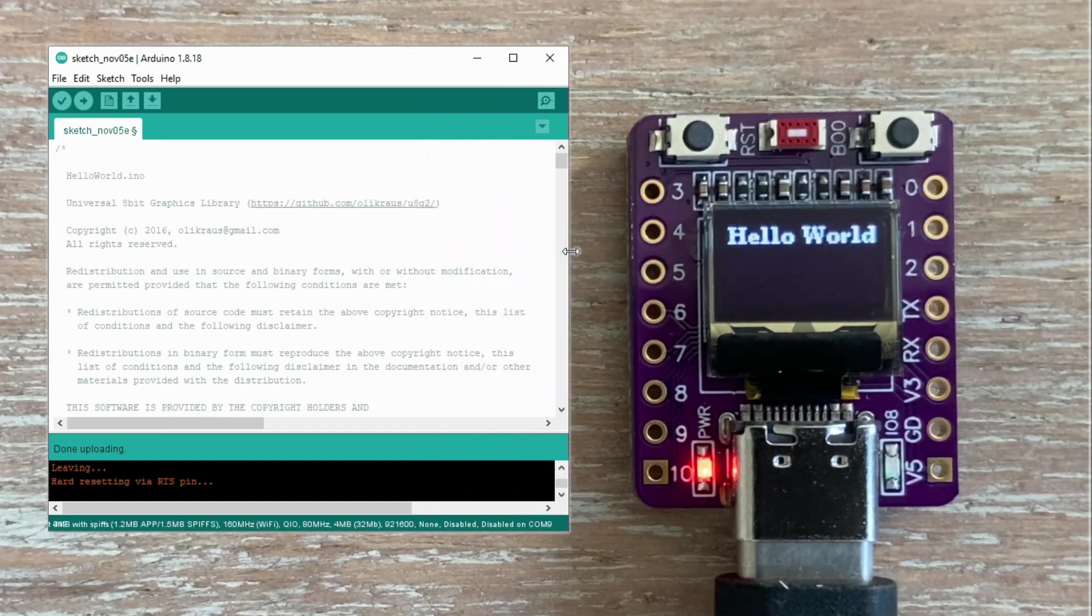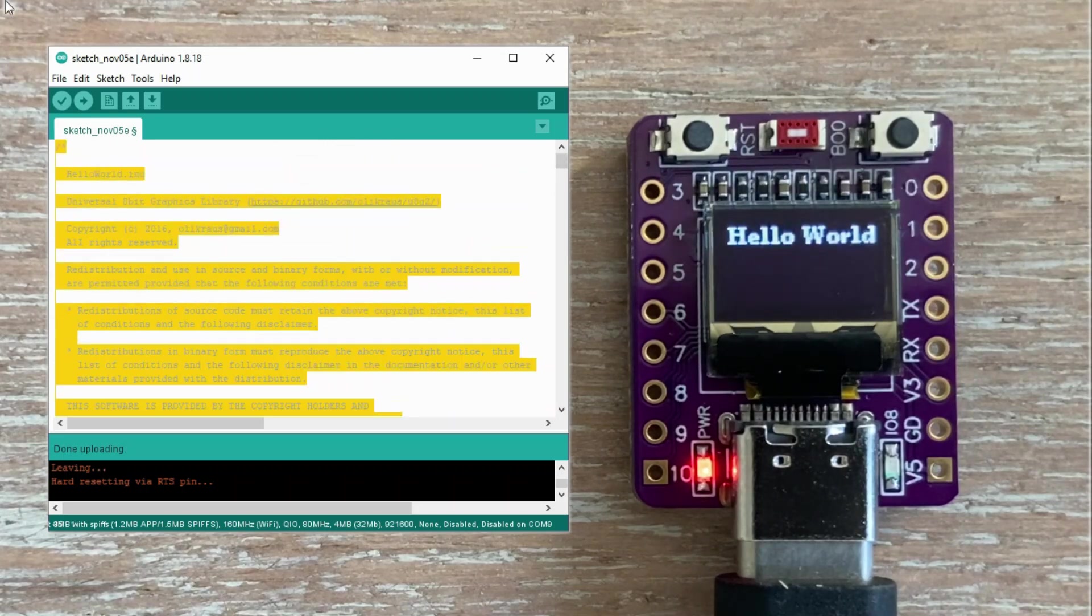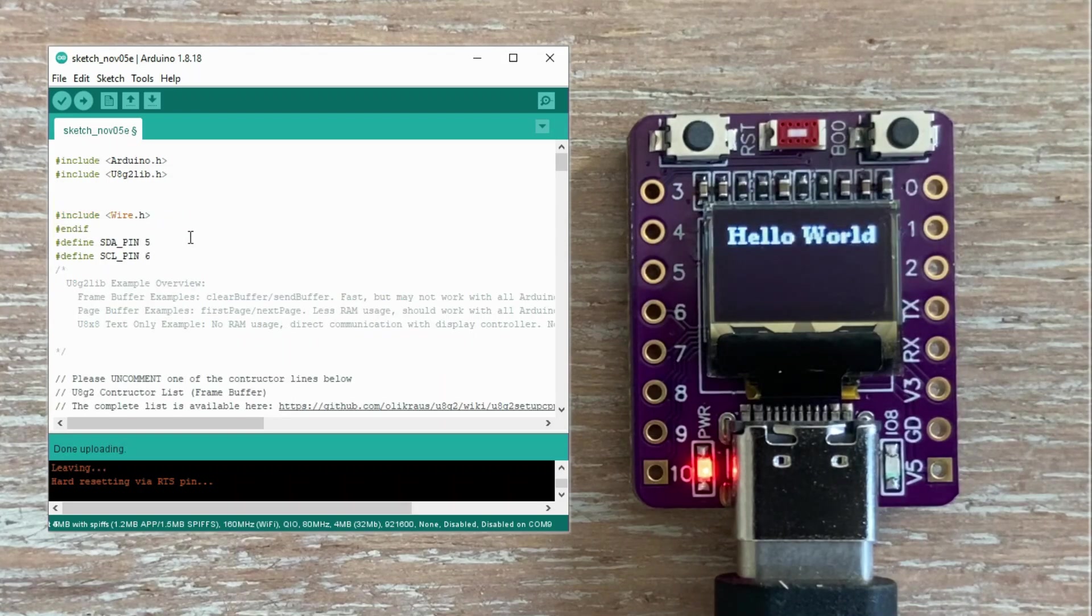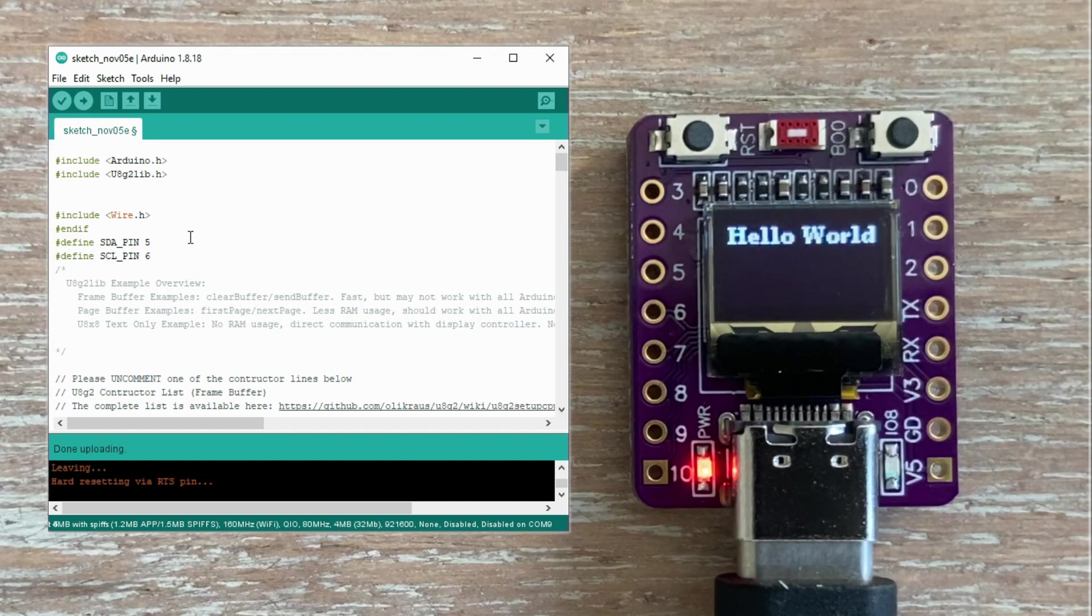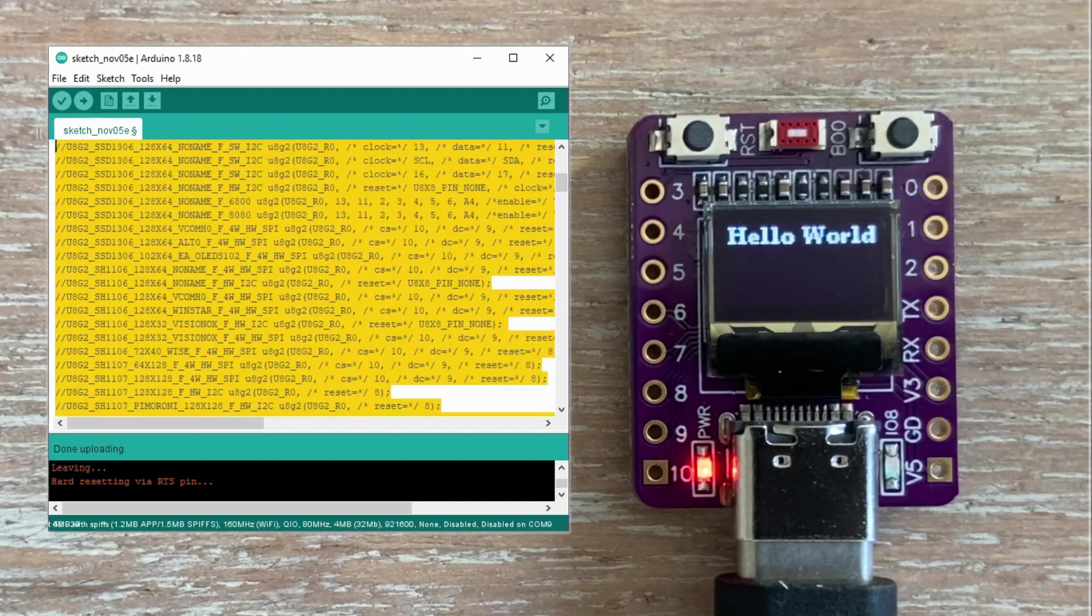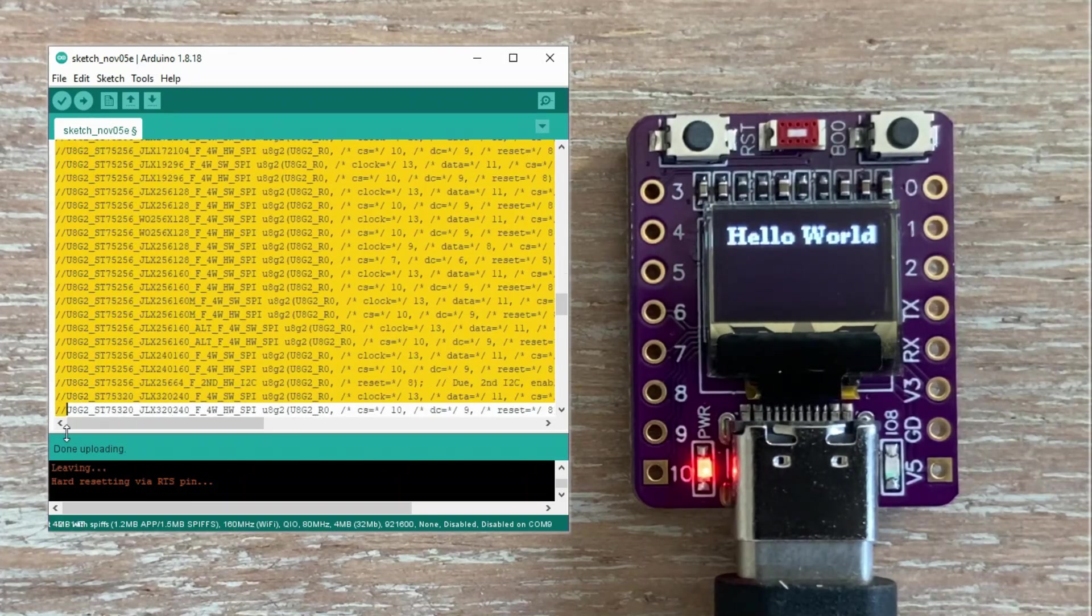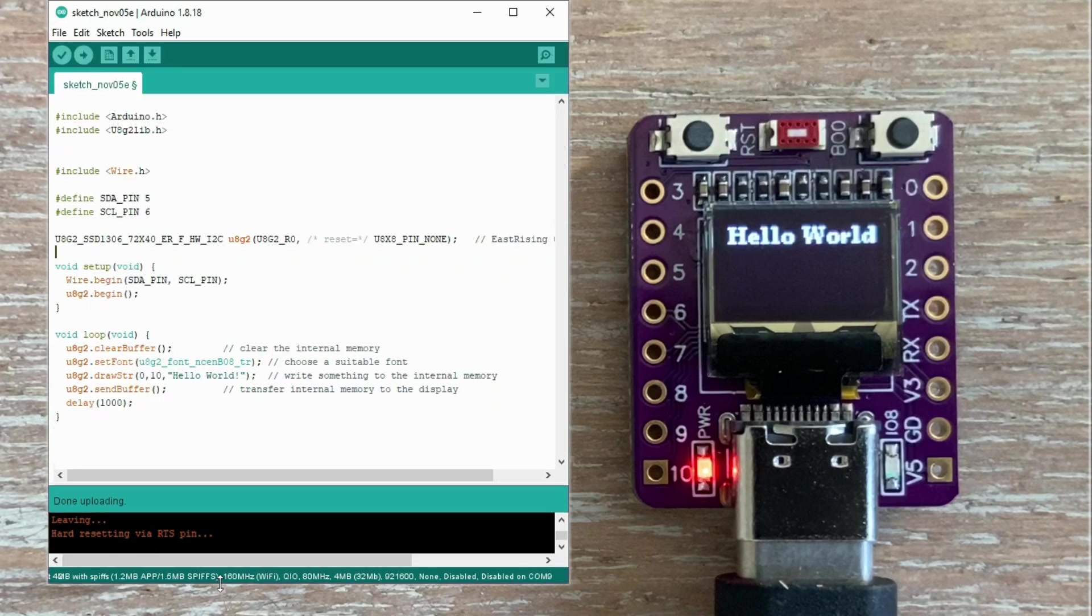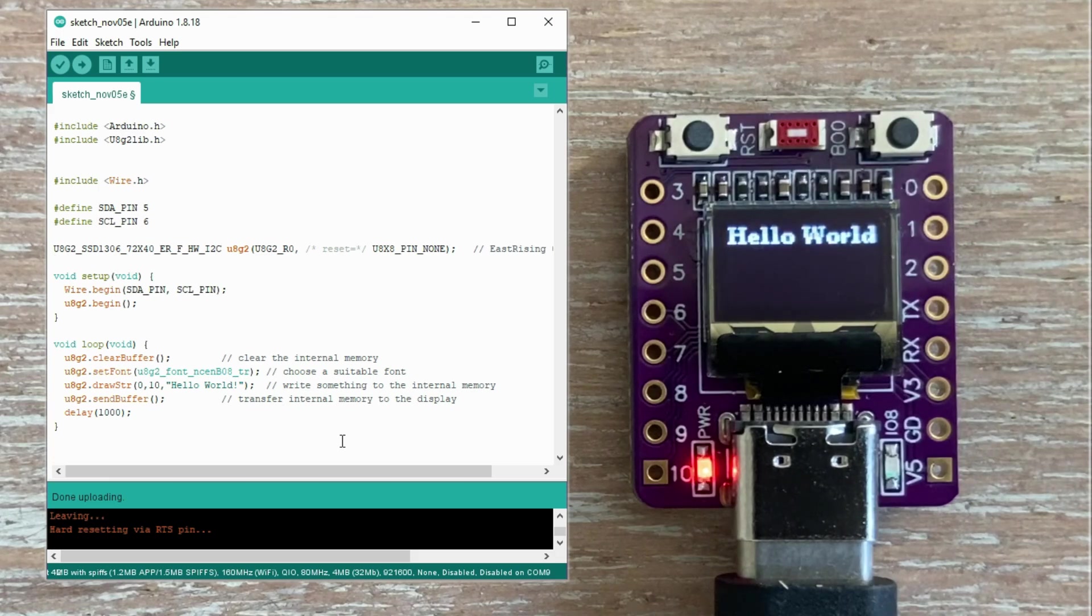Now to understand what's actually going on here, let's clean this up. First, I will remove the long comments block at the top. Then I will delete the code scaffolding related to SPI displays, since we definitely are using I2C. Next, I will remove the extra commented out constructor lines, there are a lot of them, and keep only the one we are using. And just like that, the code looks much more manageable.